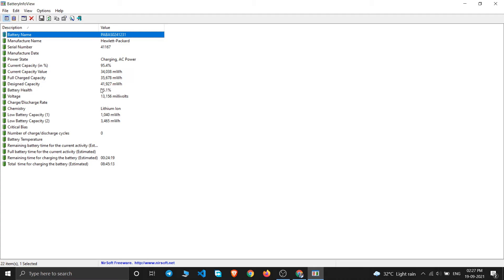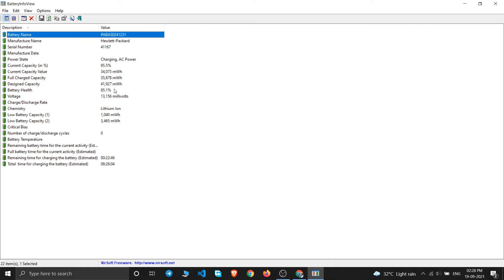My PC is around 1.5 to 2 years old and now you can see this is 85%. So if you buy a brand new laptop, please check this battery's health before the replacement period gets over.